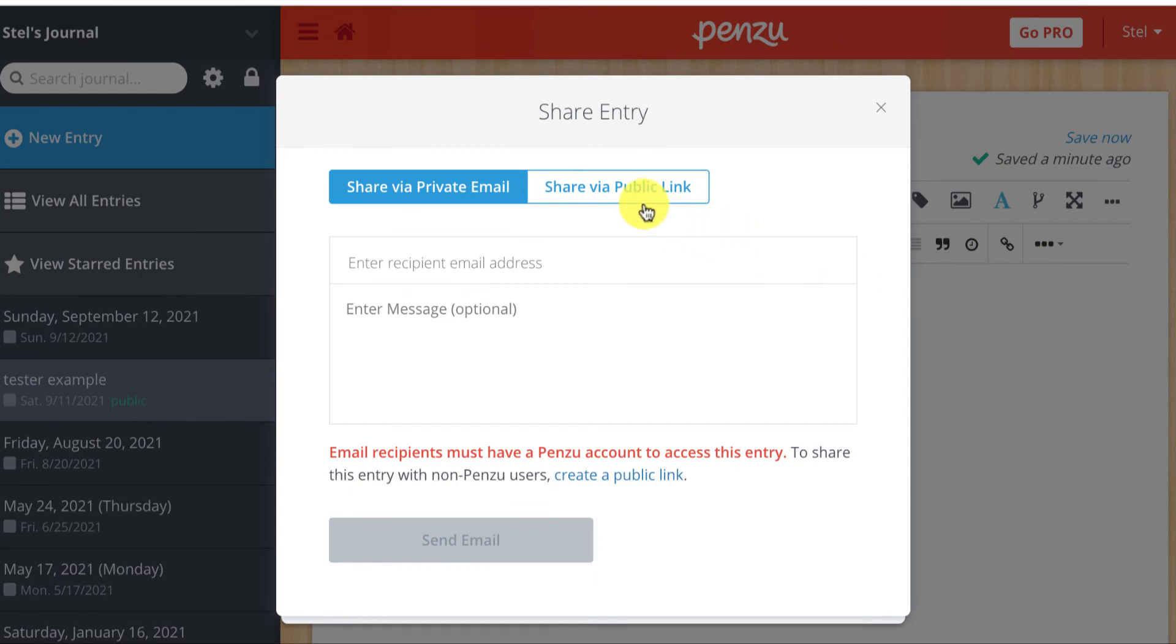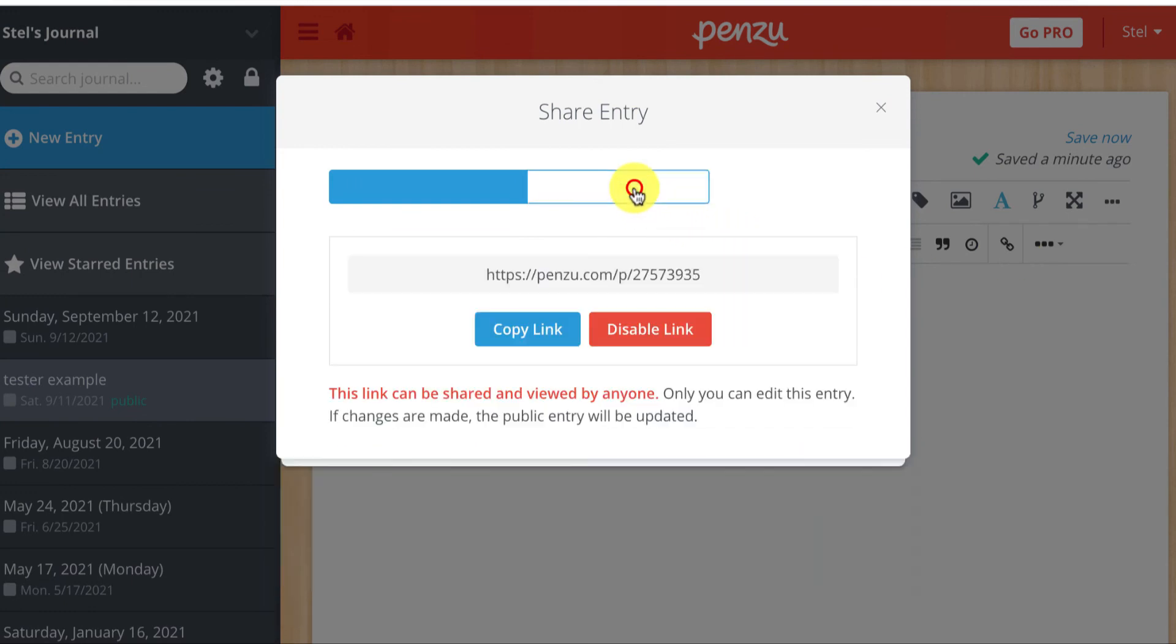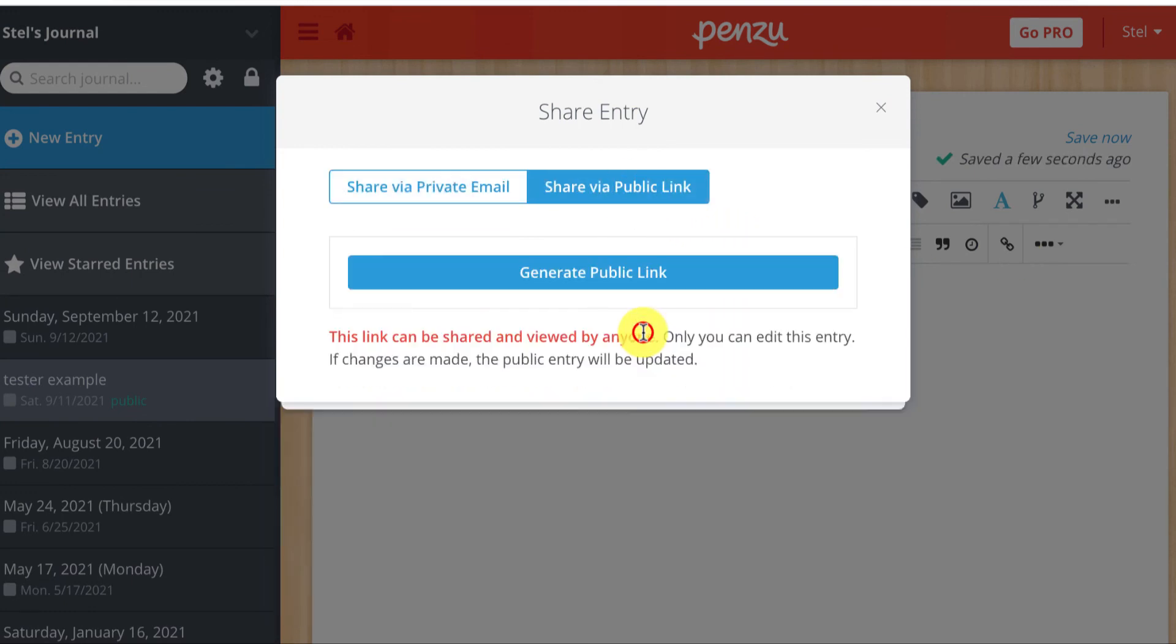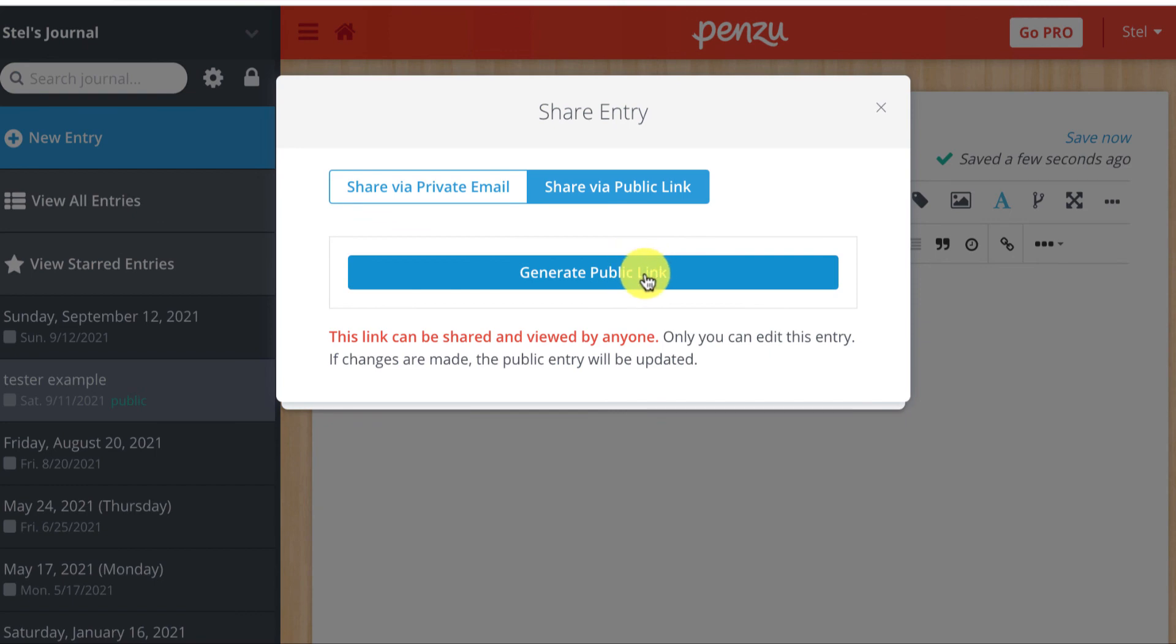When I click on share via public link, I can disable the link. That means the link is no longer valid, and if I want to share it again, I have to generate a new public link. I hope that helps.